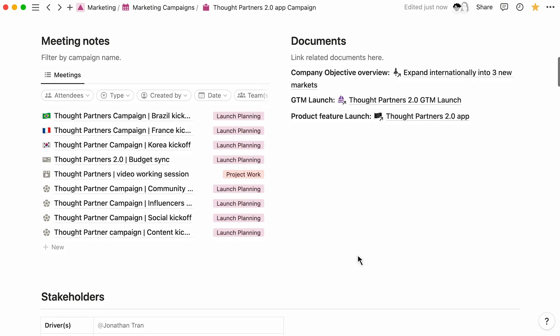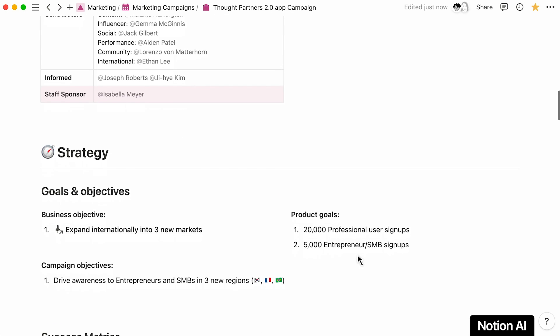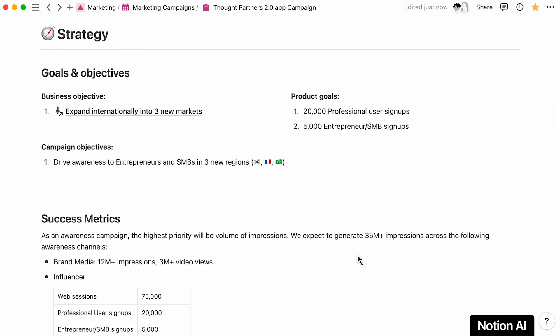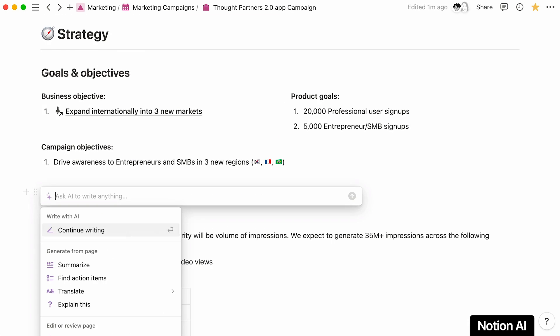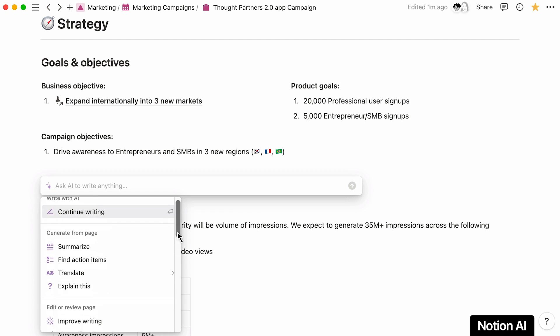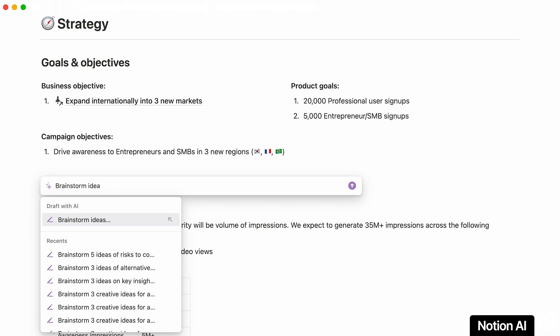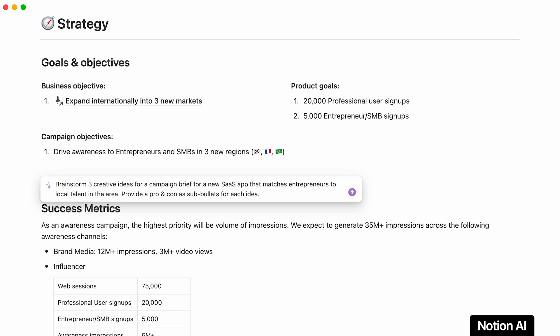If you're looking for creative campaign ideas as you build out your plans, use Notion AI to help you brainstorm with pros and cons for each idea. Simply press the spacebar to pull up the AI menu and add your prompt.